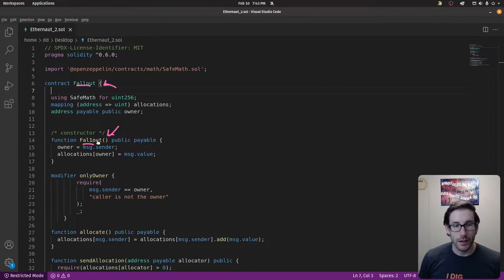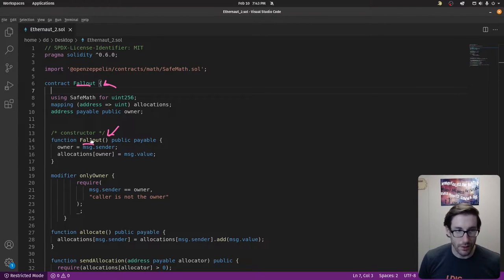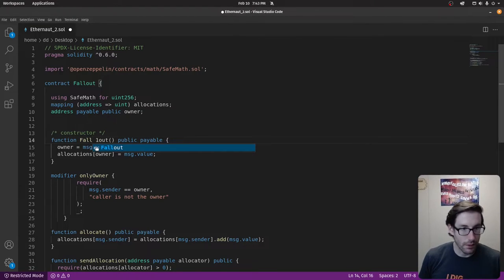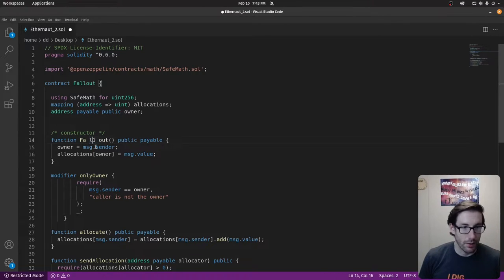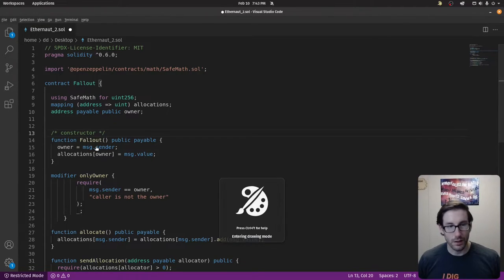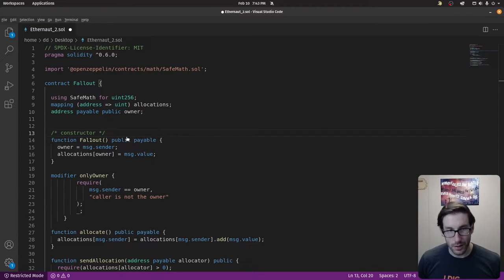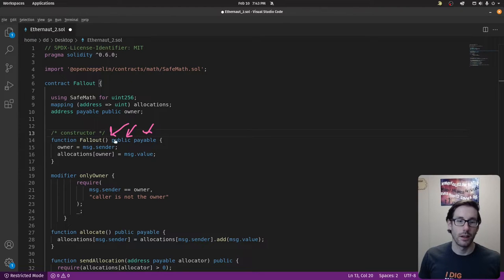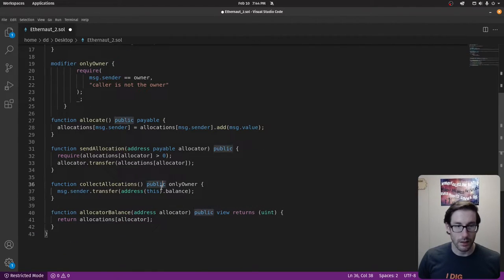Here's the flaw: if you look closely, this 'Fal1out' constructor term doesn't actually say 'Fallout.' These two characters look slightly different — one is an 'l' and one is a '1' (the number one). When you incorrectly name your constructor so it doesn't match the contract name, it's no longer a constructor — it becomes a regular public function. Since it's public and payable, anybody who calls it can become the owner.